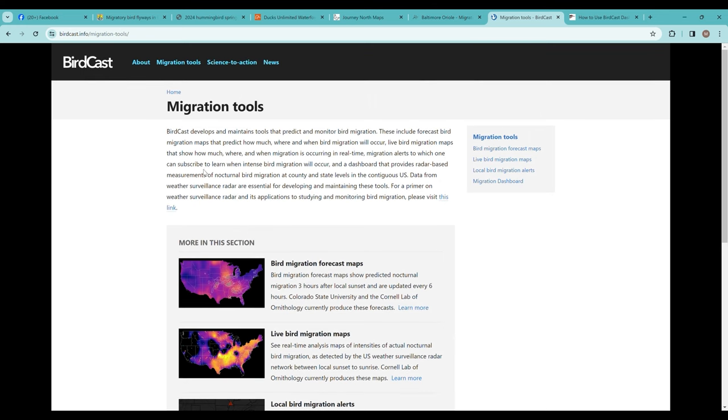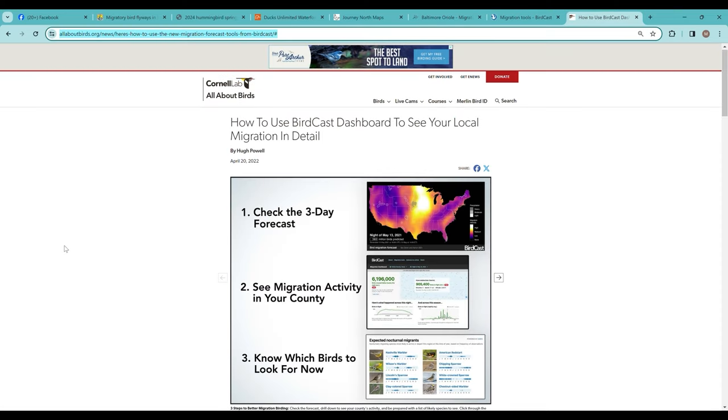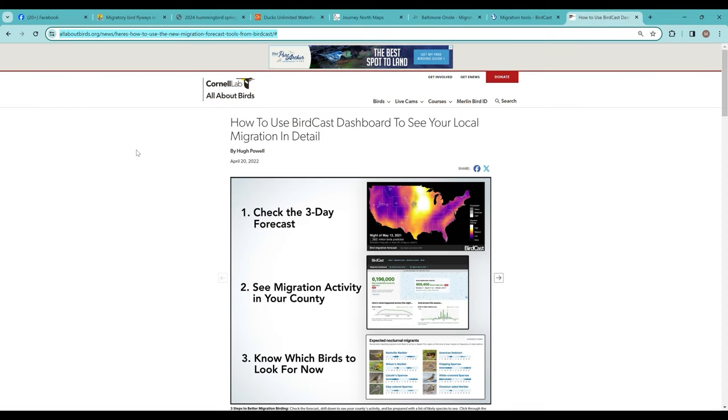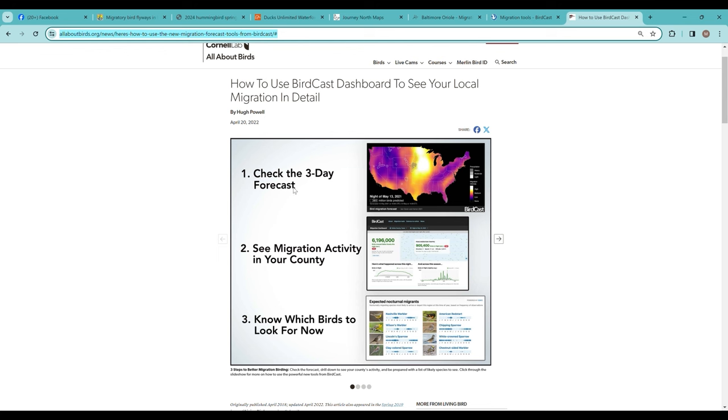That can help inform if you're out doing birding, looking for migratory species. This suite of tools can help you with that. There's a very nice—and I'll include links for all of these in the post description—but Cornell, All About Birds,